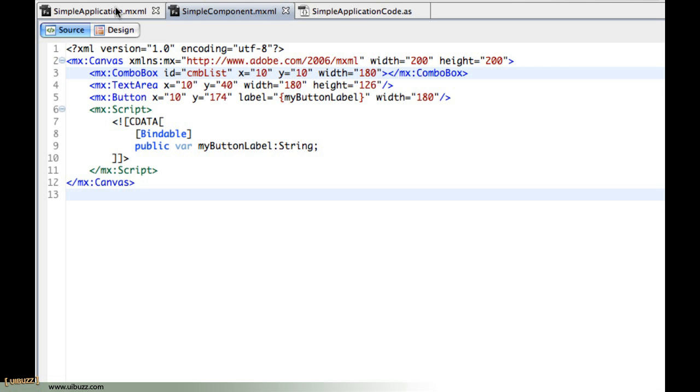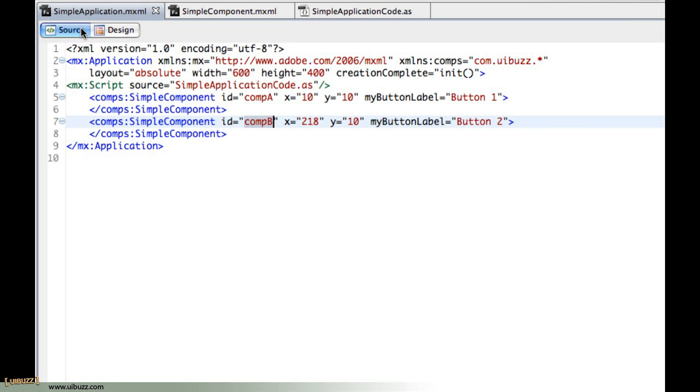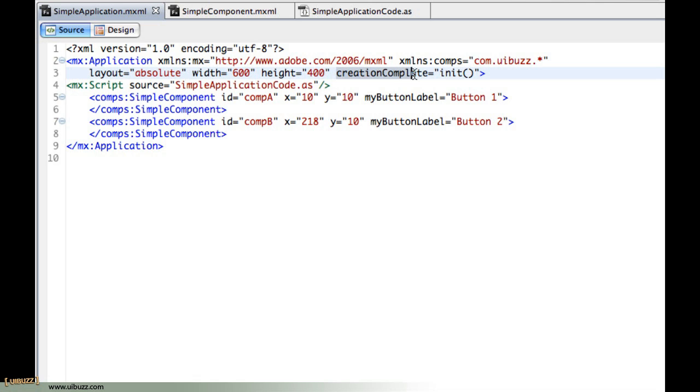If we go over to the application again I want to show you what I've done here in the code now. When the application has finished building you get what's called this creation complete event and I've added that here in the application tag. You can see creation complete and what this equals is we're saying when creation is complete I want you to call this function. So what I've done in code is pretty standard practice, you'll see a lot of people do that.